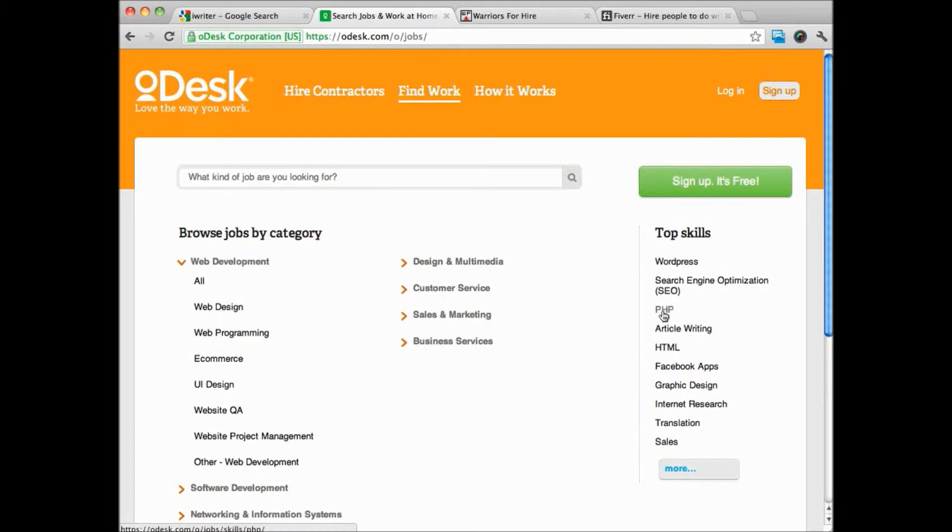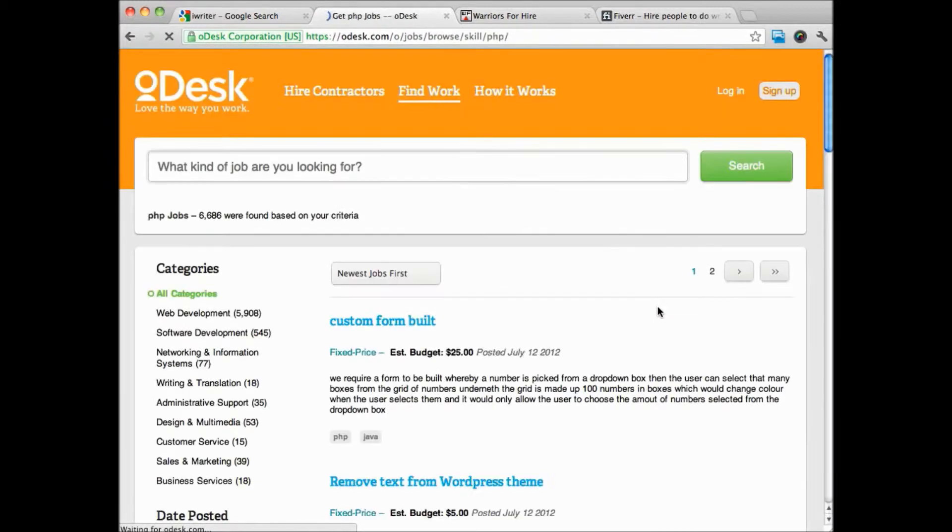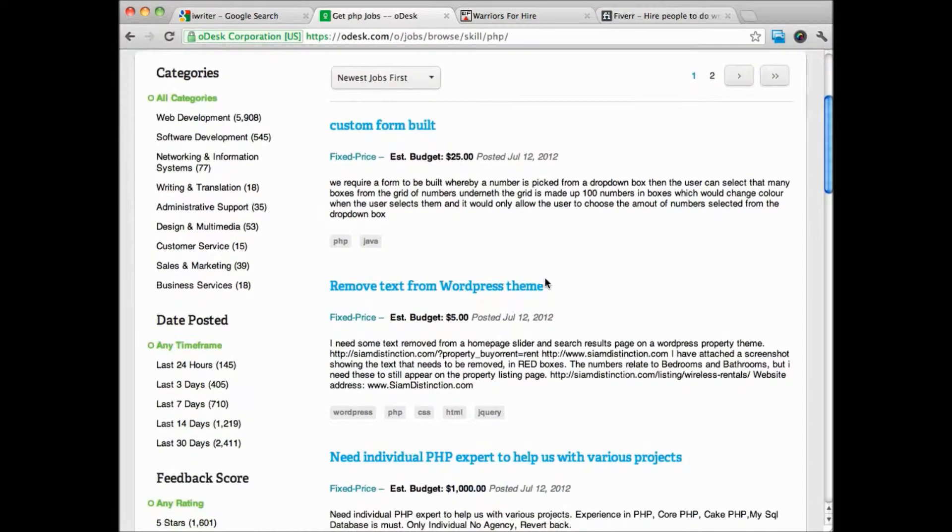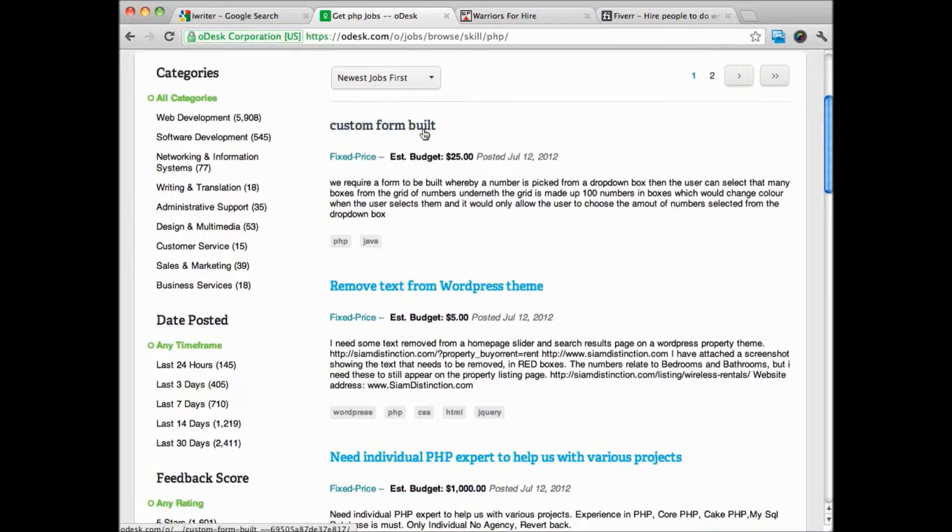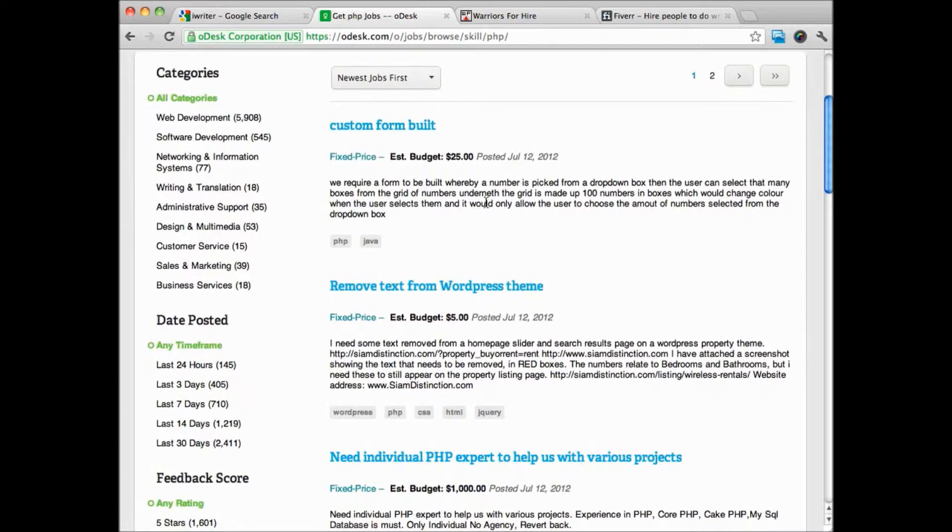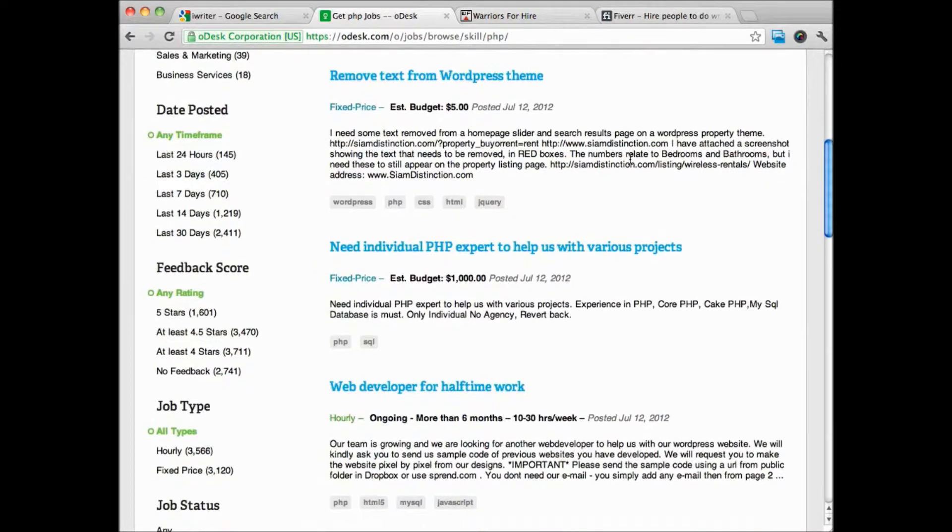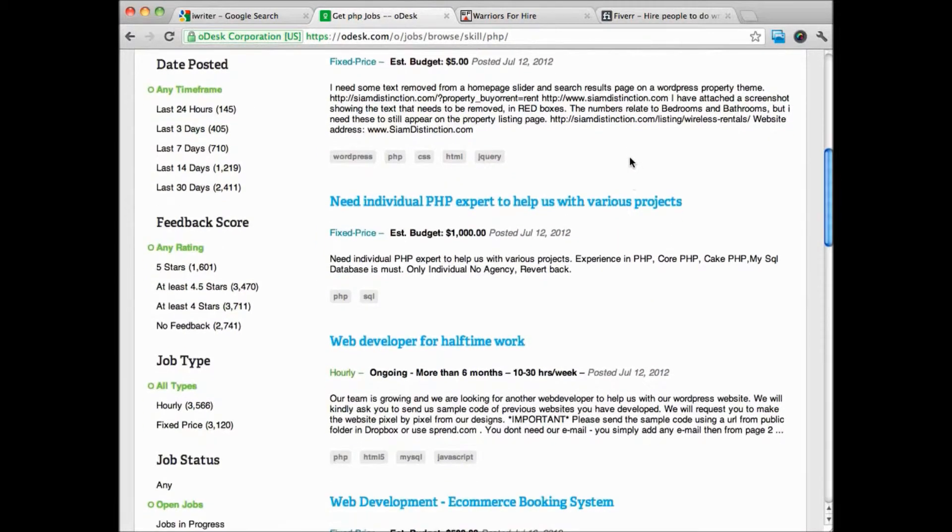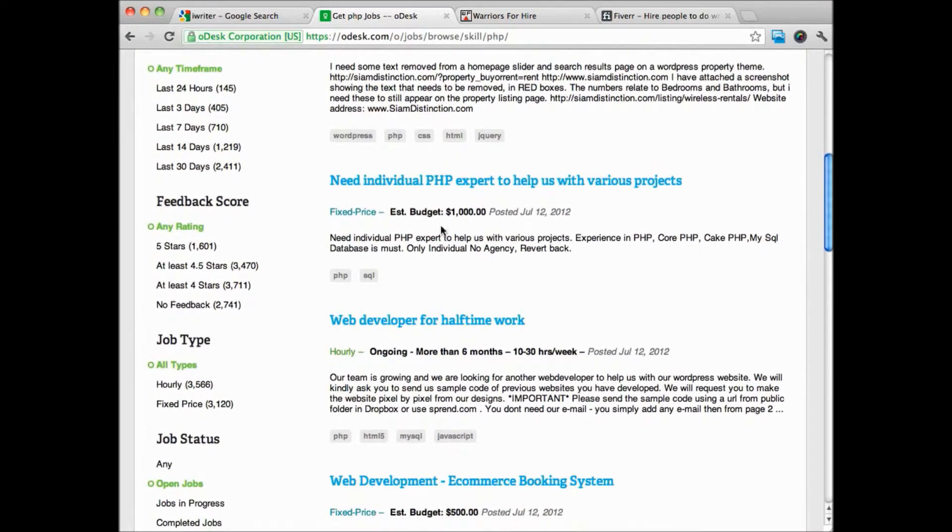If we just scroll through some PHP jobs, this is a person who needs a form built. If you're good with PHP, it probably won't take you hardly any time at all to do a job like this. This is a job here for a thousand dollars, a PHP expert to help with various projects.